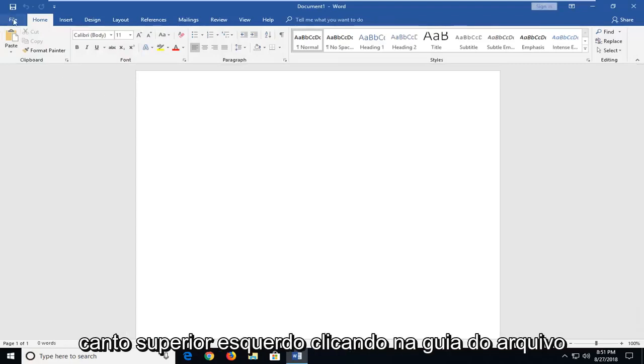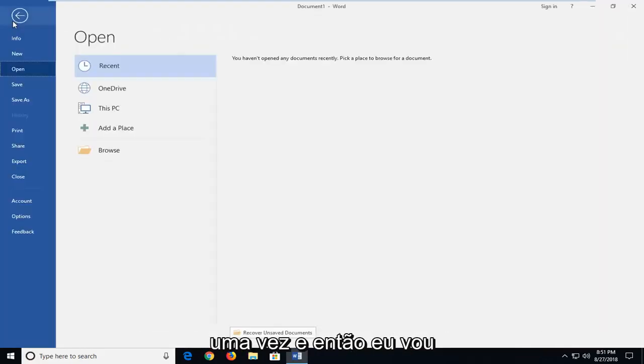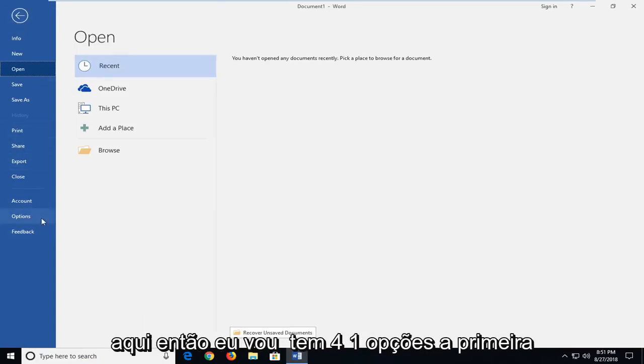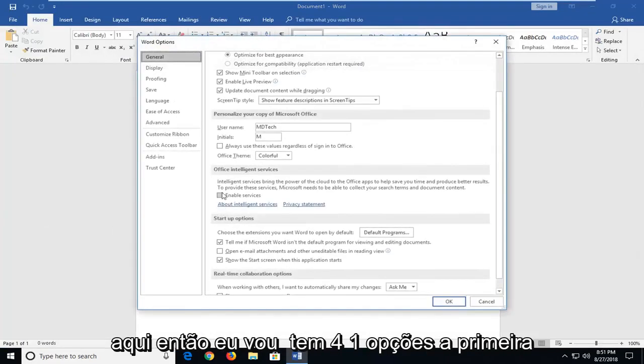And then I'm going to go up to the top left, left clicking on the file tab one time. Then I'm going to go down and left click on options on the left panel here. So left click on options.